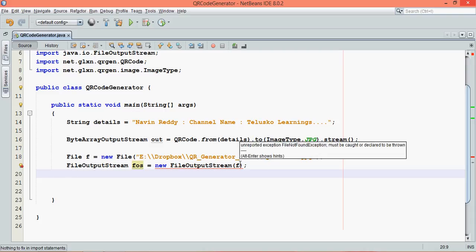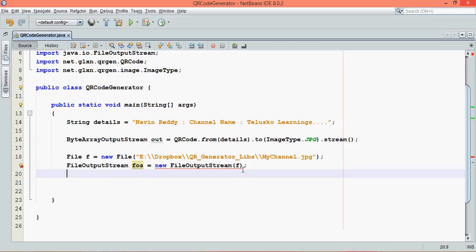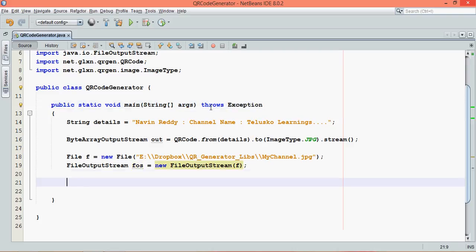It says there might be a chance that it will throw an exception, so you have to handle it. We can use try catch, but I'm lazy so we'll just suppress the error. We'll say throws exception, so it will handle all the errors or suppress all the errors.